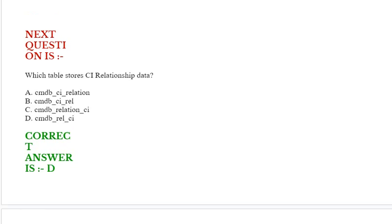Next question: Which table stores CI relationship data? Option A: cmdb_ci_relation. Option B: cmdb_ci_rel. Option C: cmdb_relation_ci. Option D: cmdb_rel_ci. Correct answer is Option D.